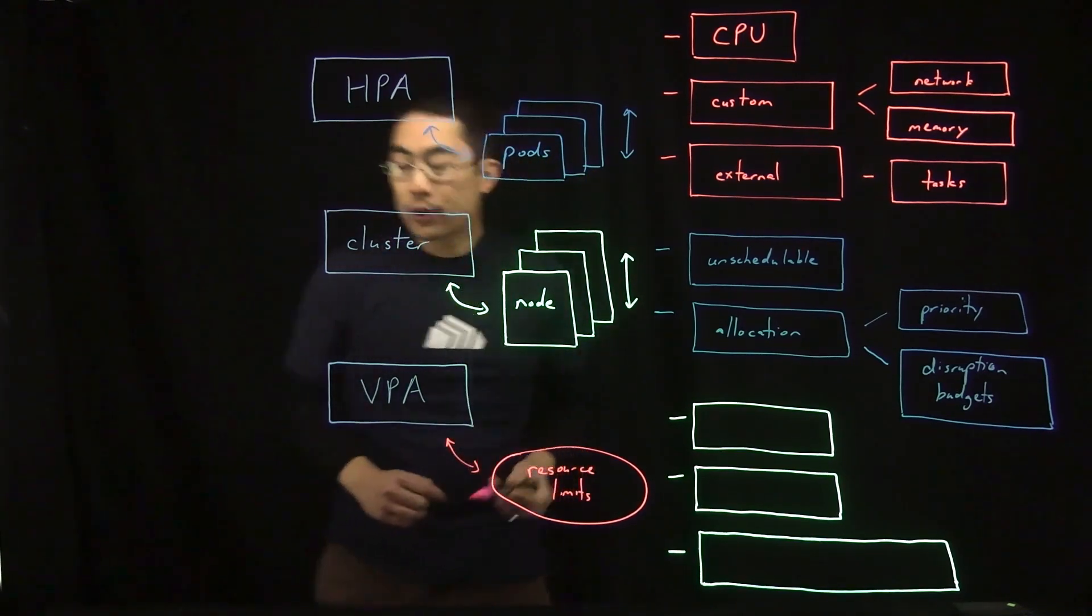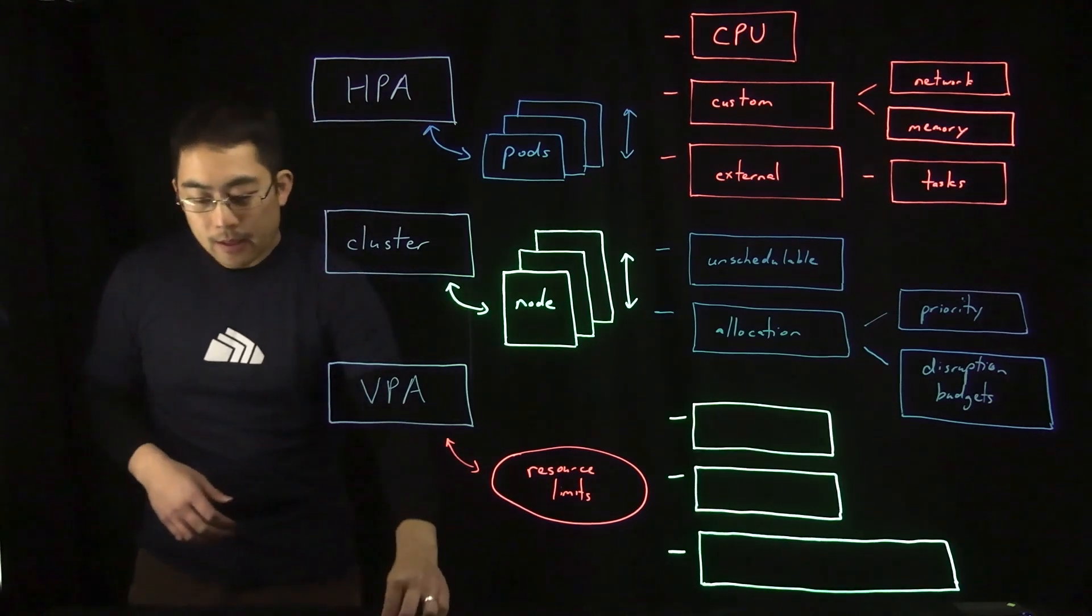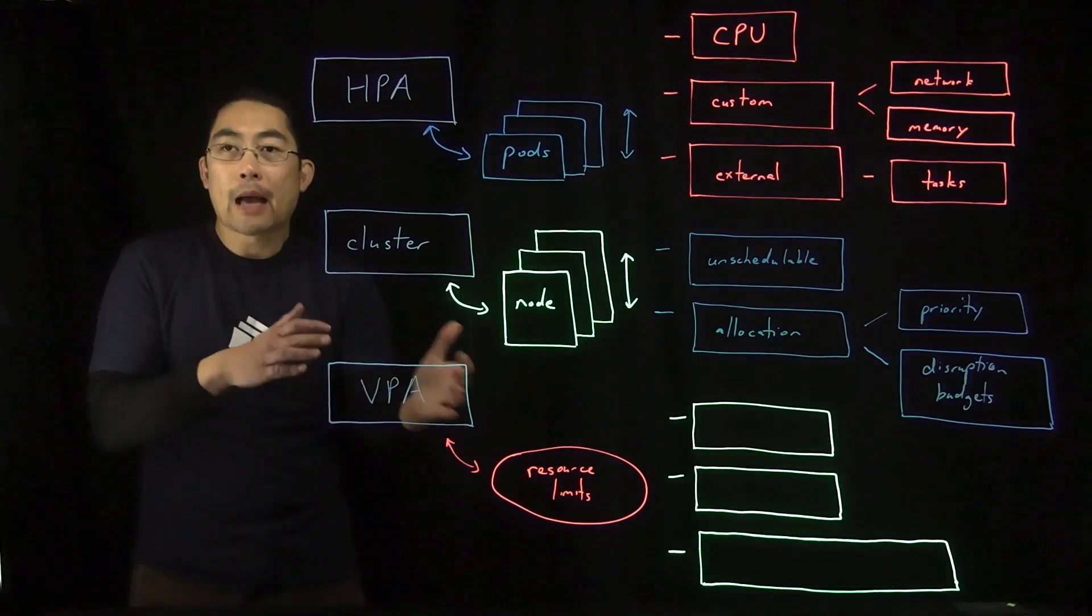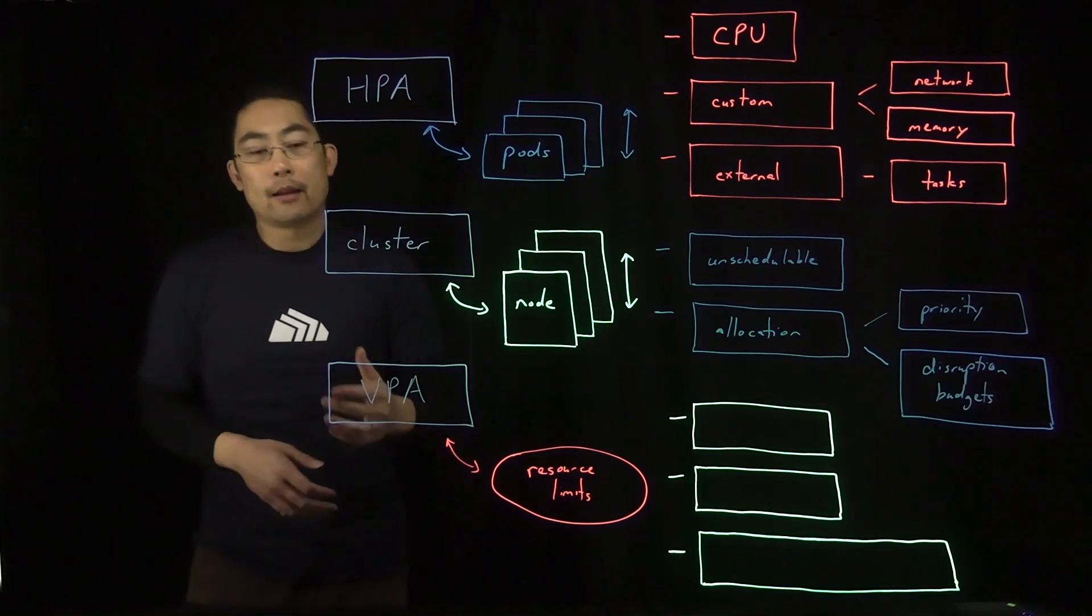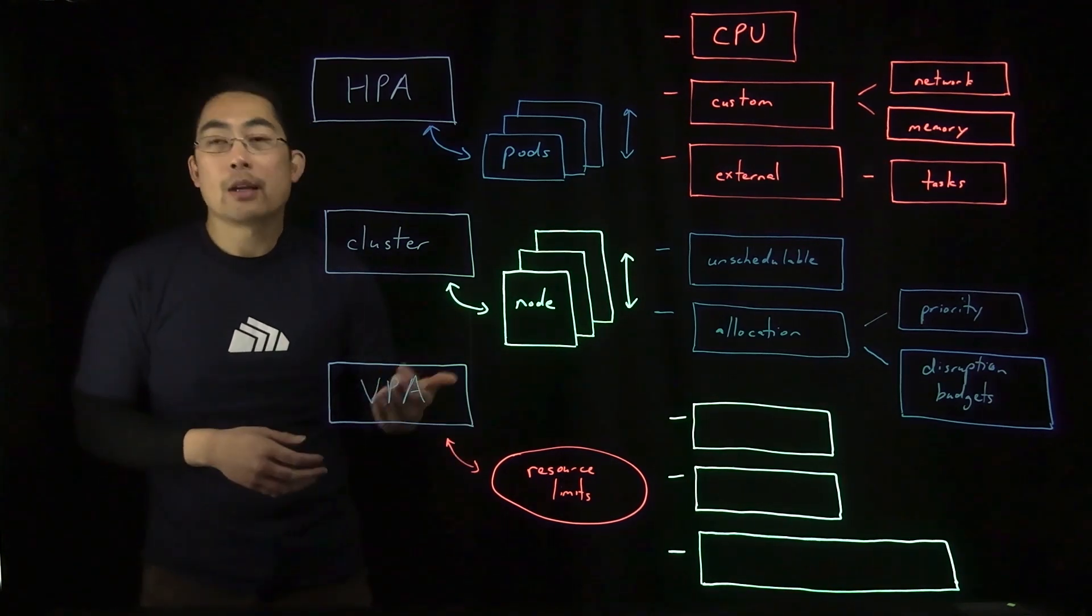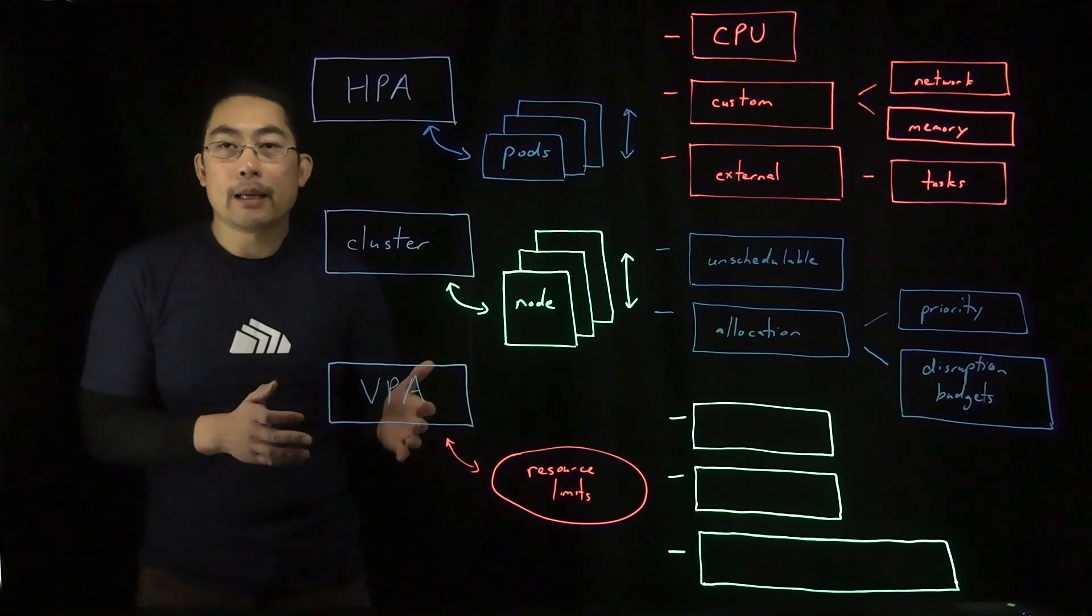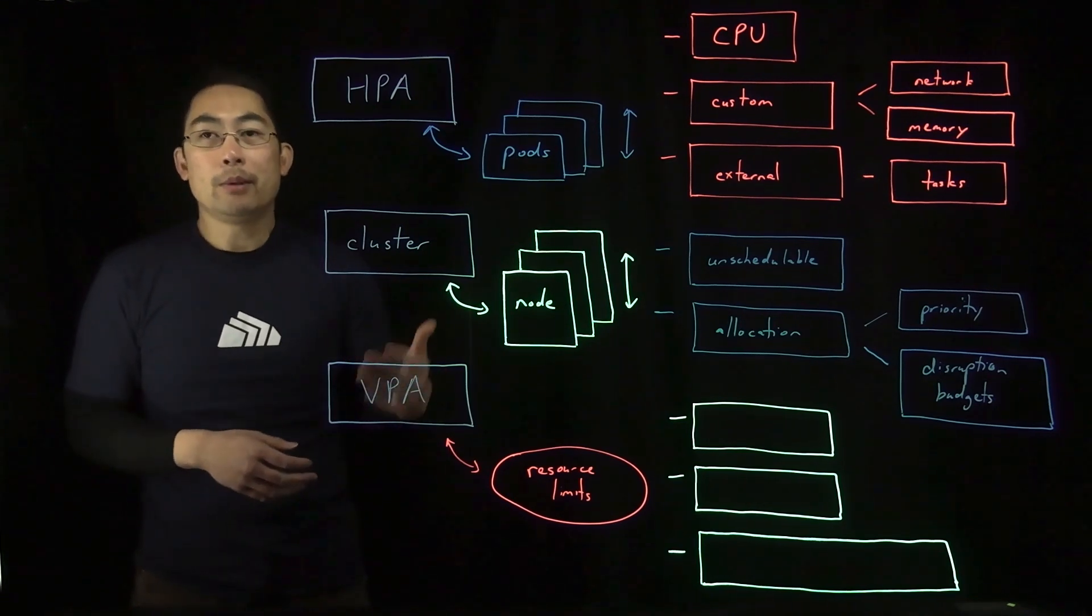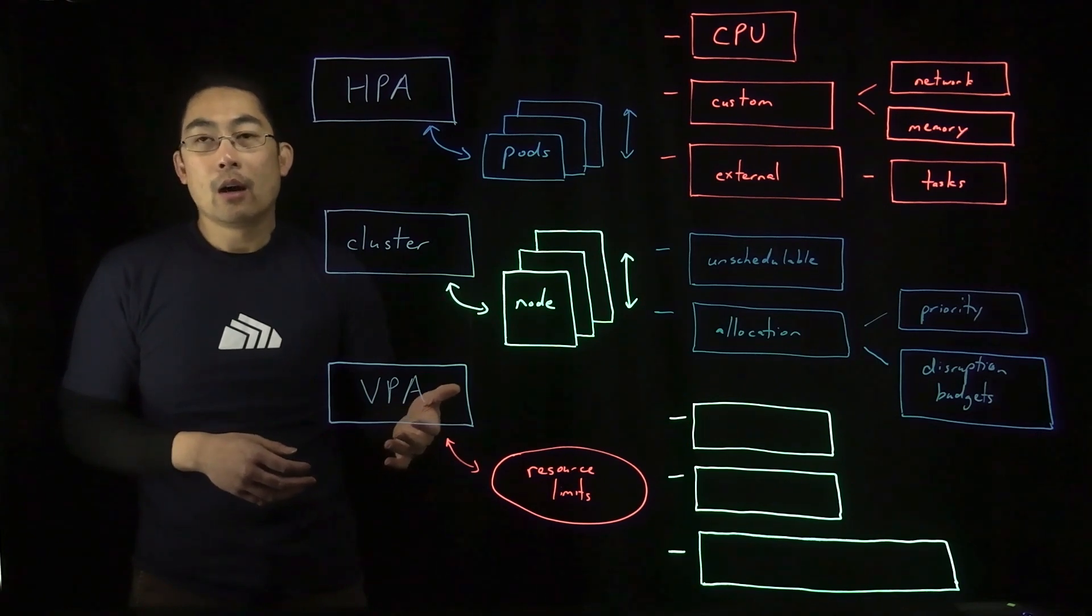The reason why that's useful is that this autoscaling method is designed to better match resource allotment to actual usage.